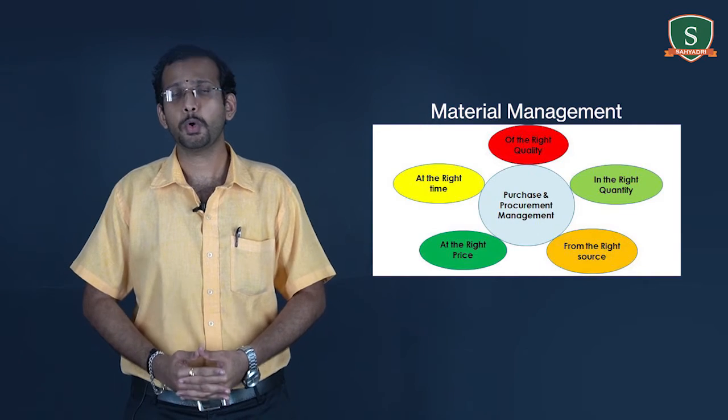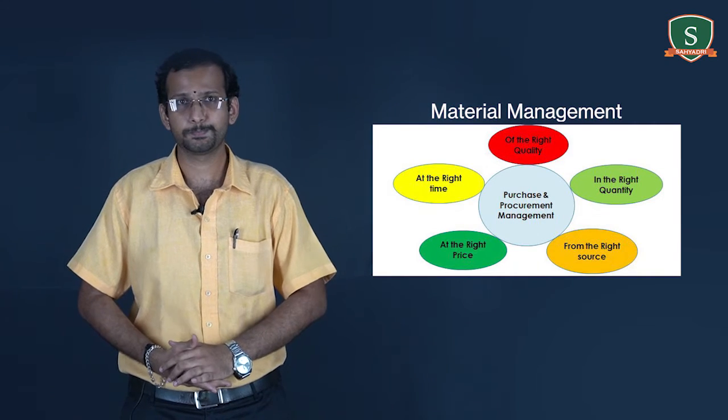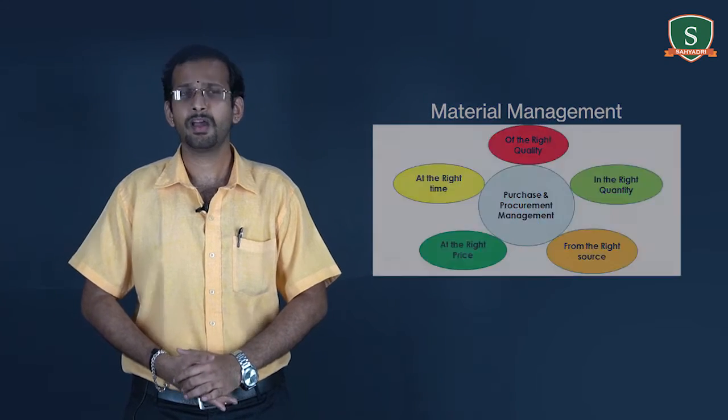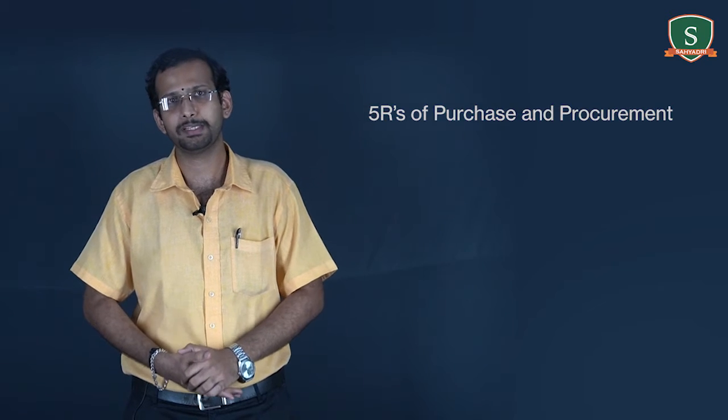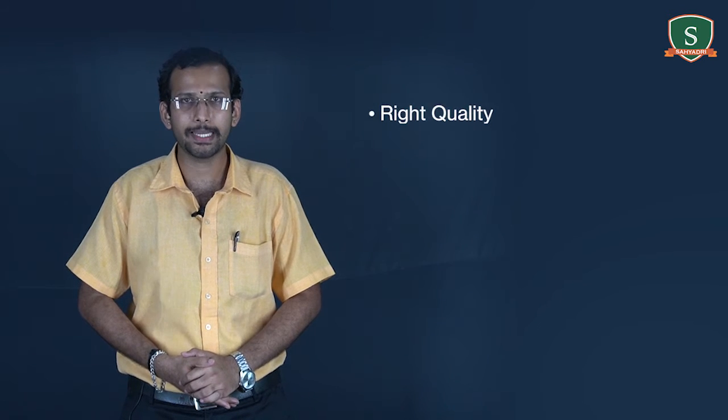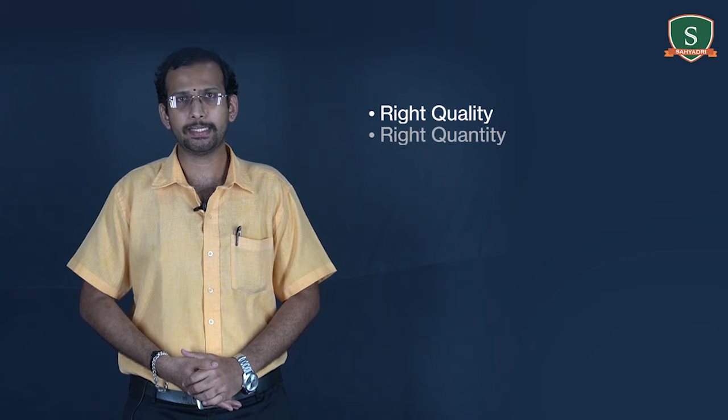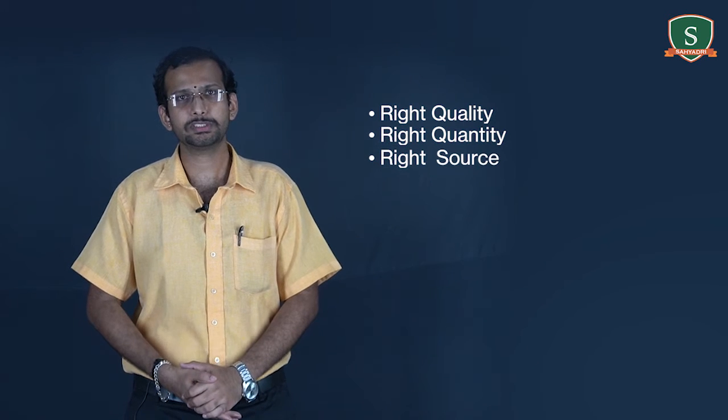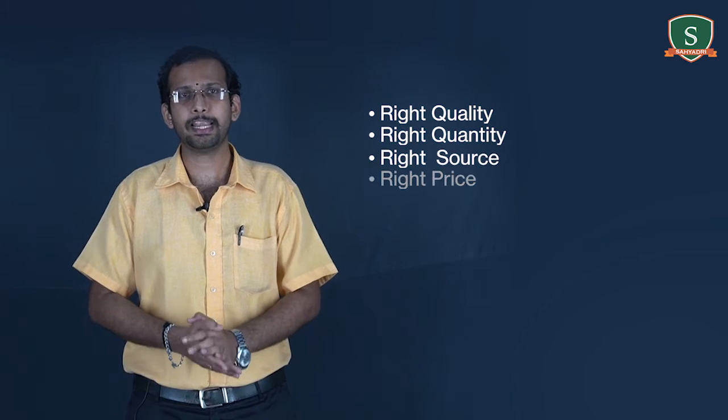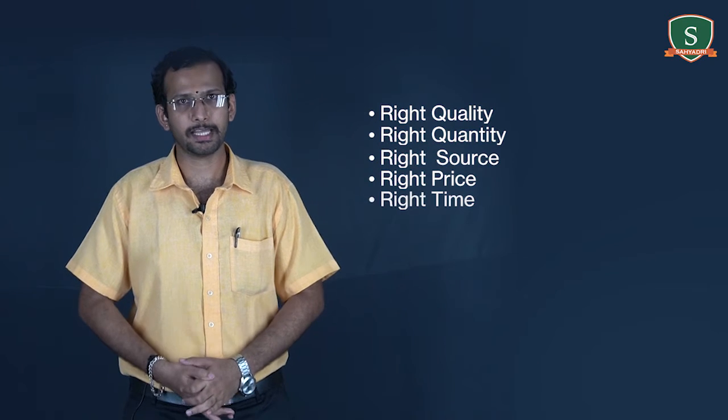Another functional area of application of management is in the purchase and procurement, which is as shown in the figure. A person leading this sector need to apply their skills to ensure the adherence to five R's of purchase and procurement, i.e. purchase the requirements of right quality, in a right quantity, from the right source, at a right price, and at a right time.